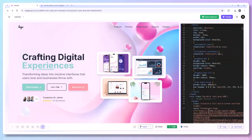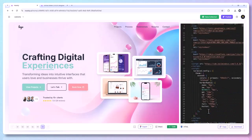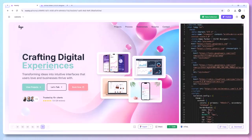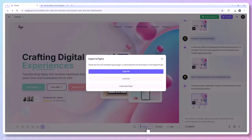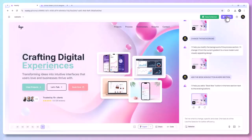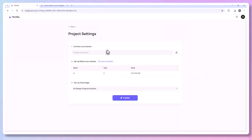Once your design is ready, you have multiple export and publishing options: export code in HTML, React, Vue, etc.; export to Figma as design files; share as a hosted link; or publish instantly online. You can also embed it or integrate with your own hosting platform.